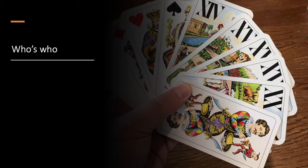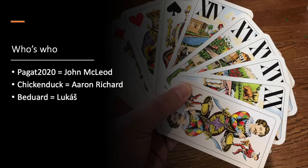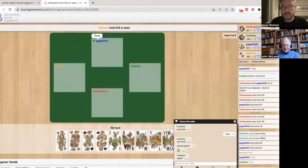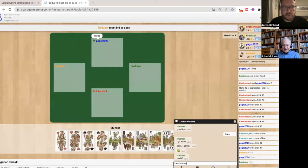Now just so we're clear, because John and I keep bouncing between usernames and real names: Pagat2020 is John McLeod, Chickenduck is me, Aaron Richard, Bedwad is Lukash, and Hradman in real life is called Martin.